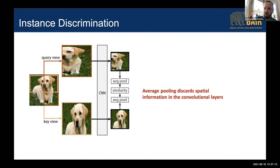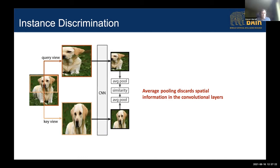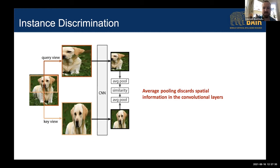The problem is that this average pooling discards the spatial information present in the convolutional feature maps. That spatial information is what's used in downstream tasks that have a localization component — think object detection or segmentation. The whole idea of region proposal networks in Faster R-CNN is to leverage the localized information in those convolutional feature maps to perform object detection.